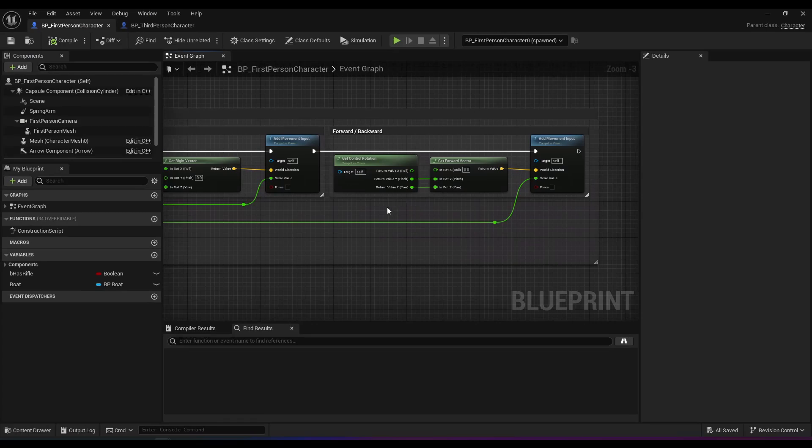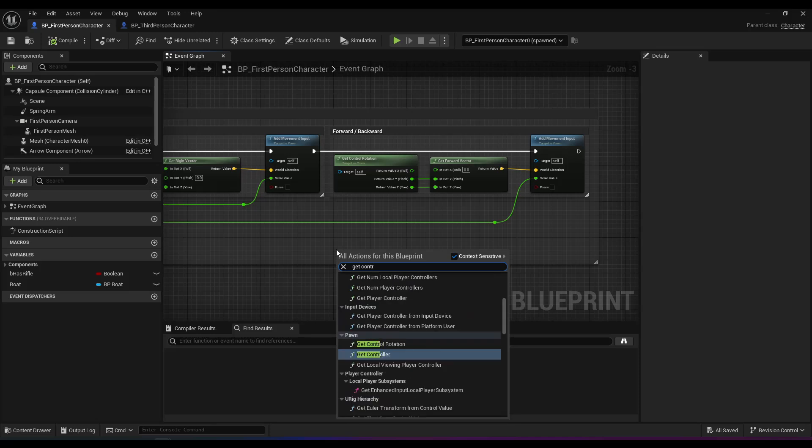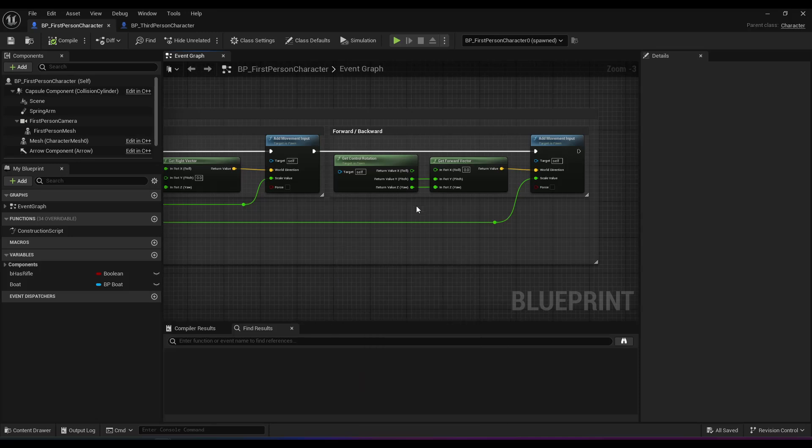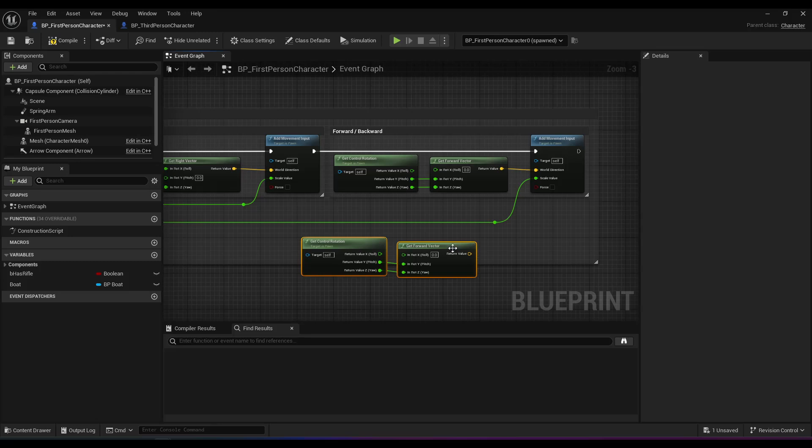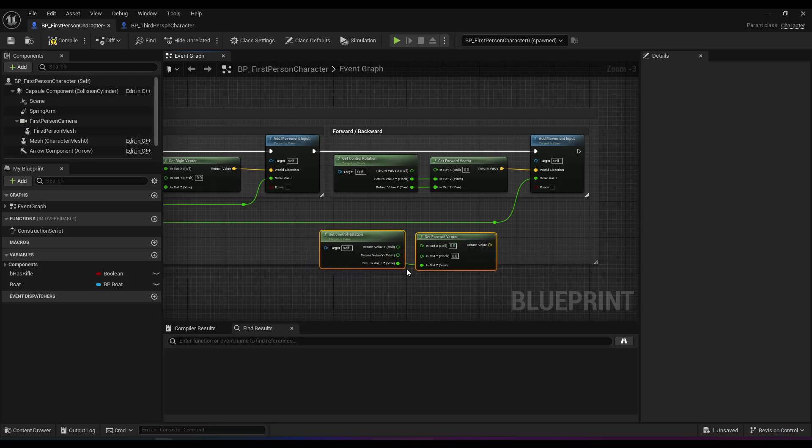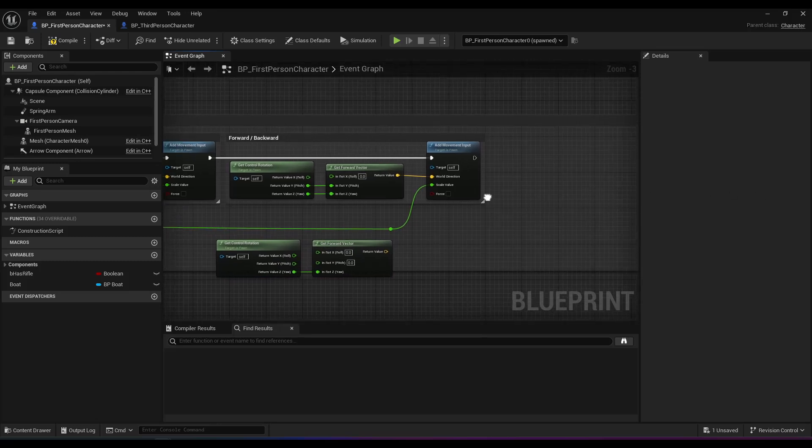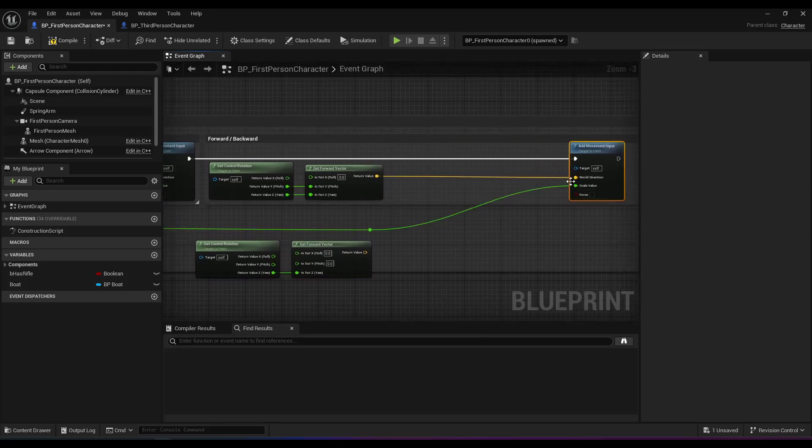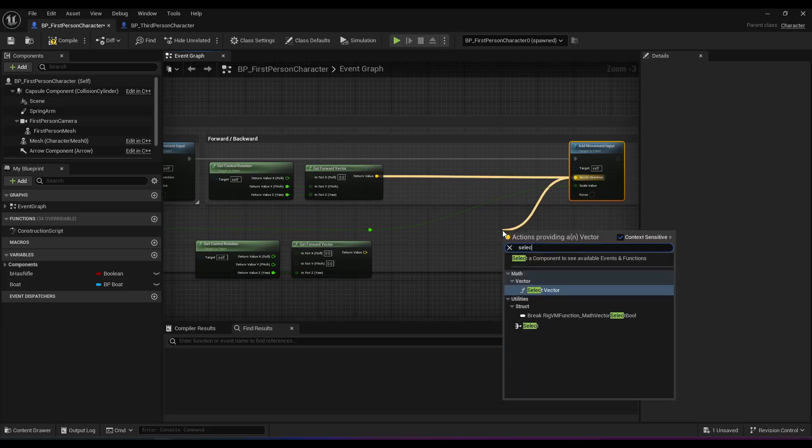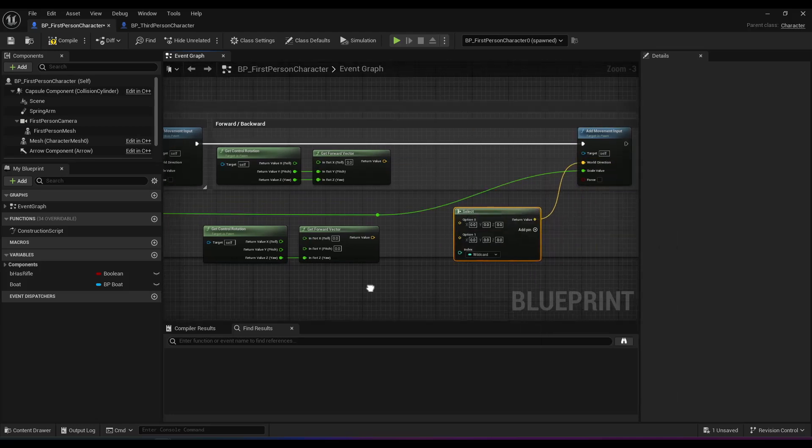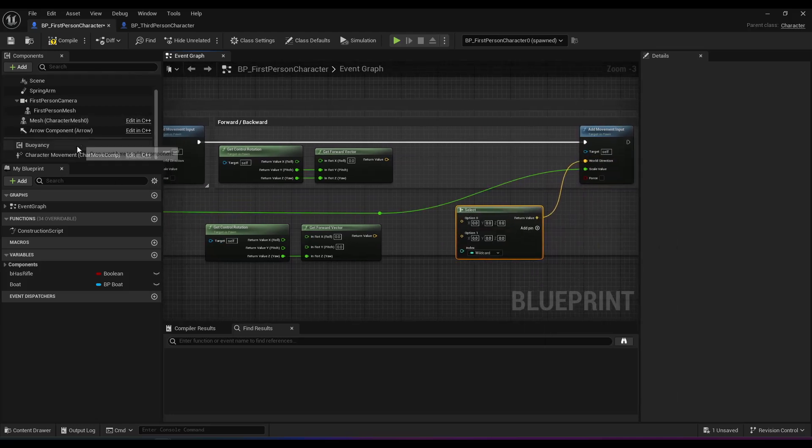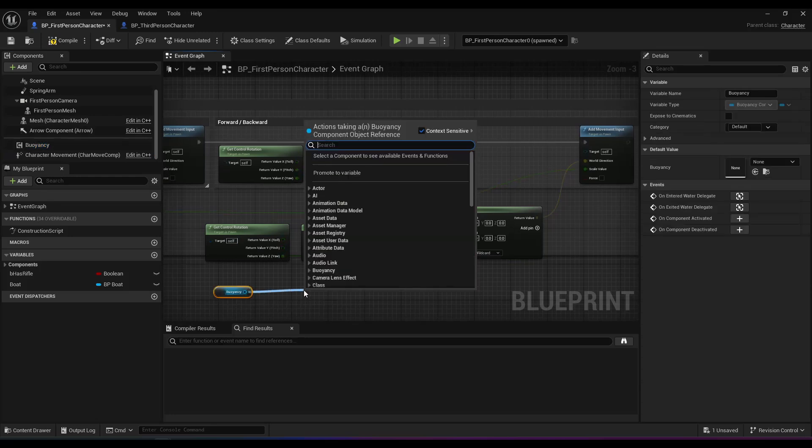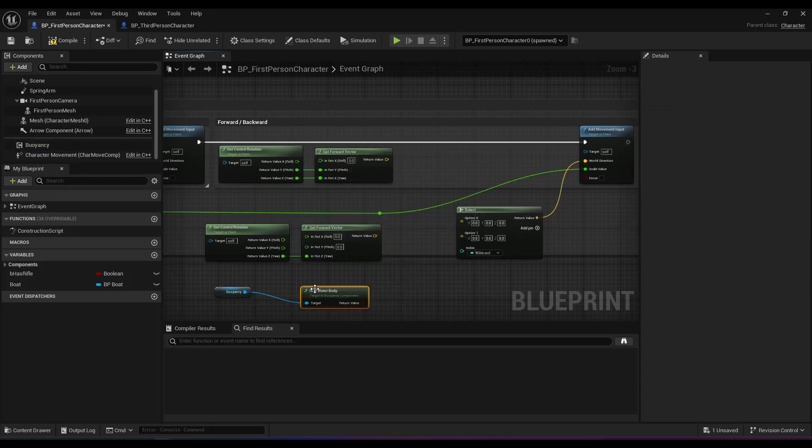And there's many ways to do that, but this is probably the easiest to implement. Just copy and paste the get control rotation nodes, and untick the y-axis as it was before. And then we're just going to add a select node to switch between these two.